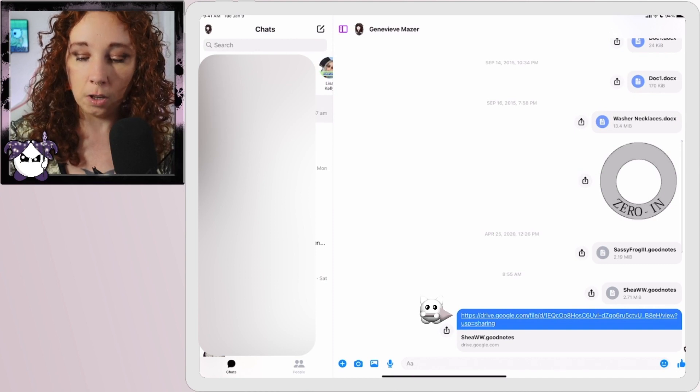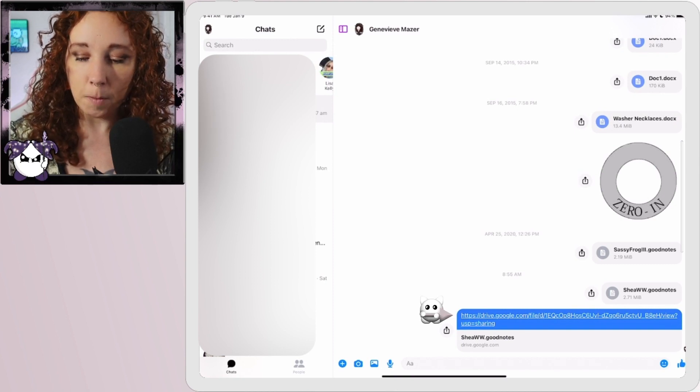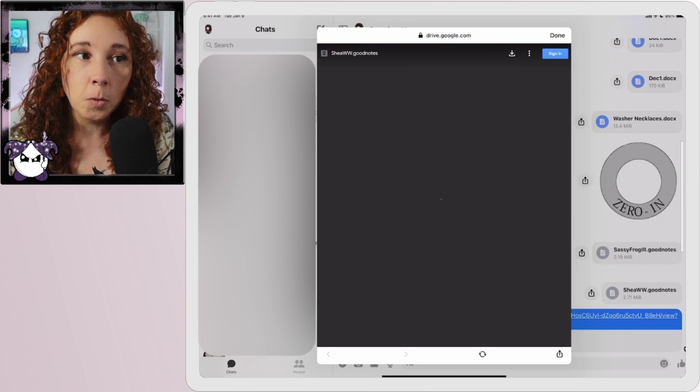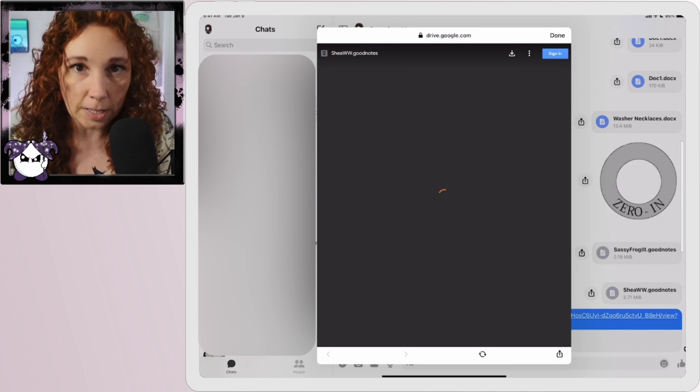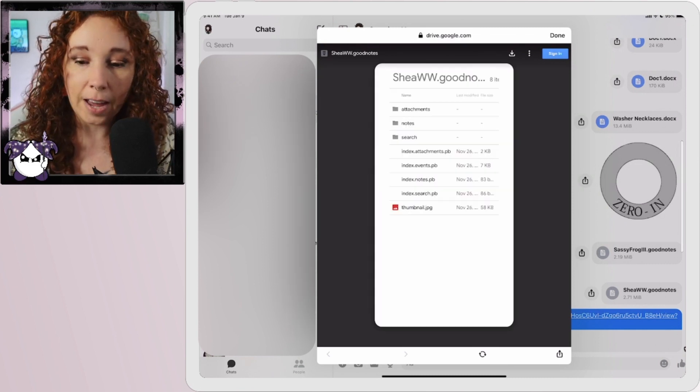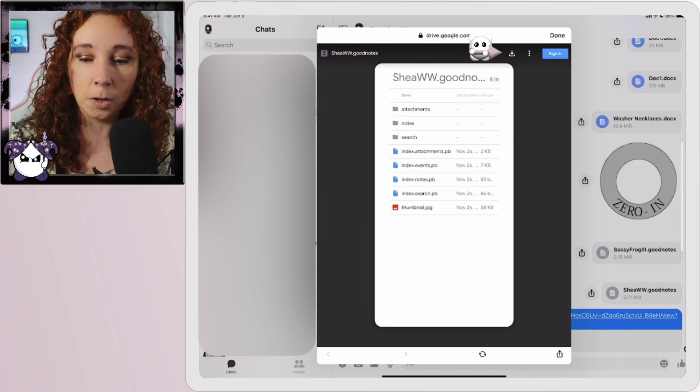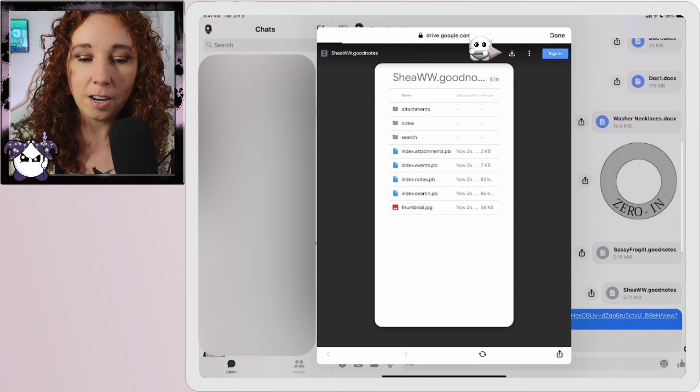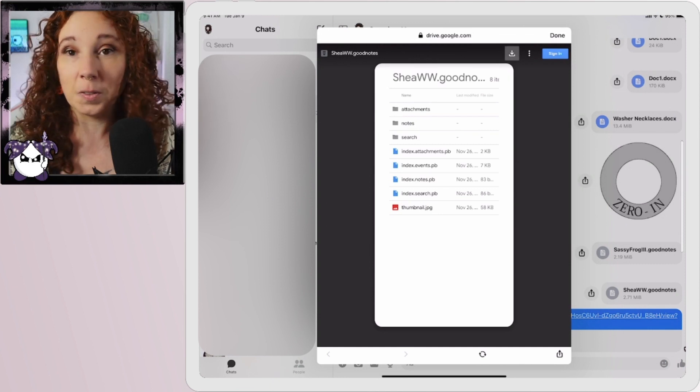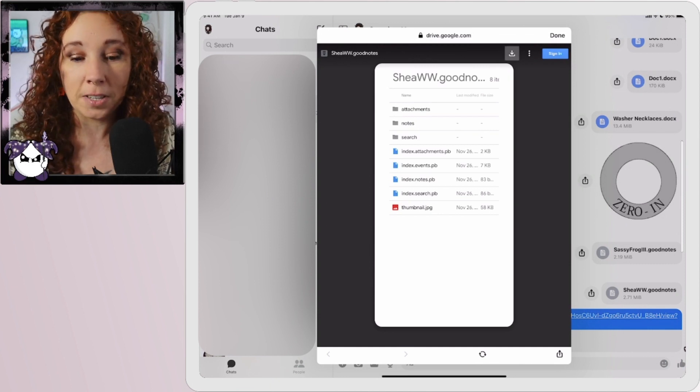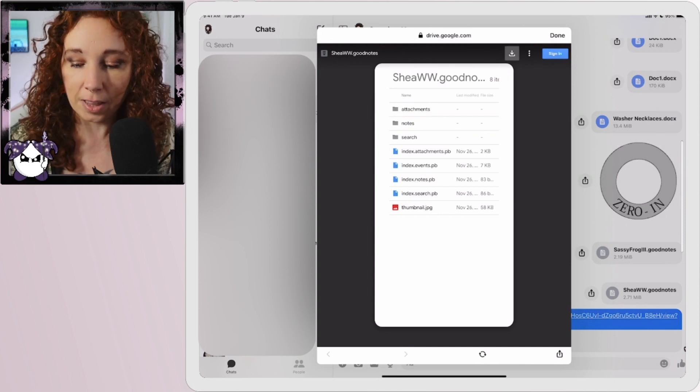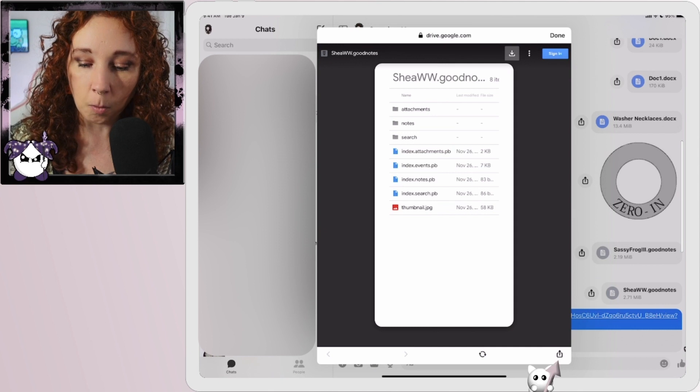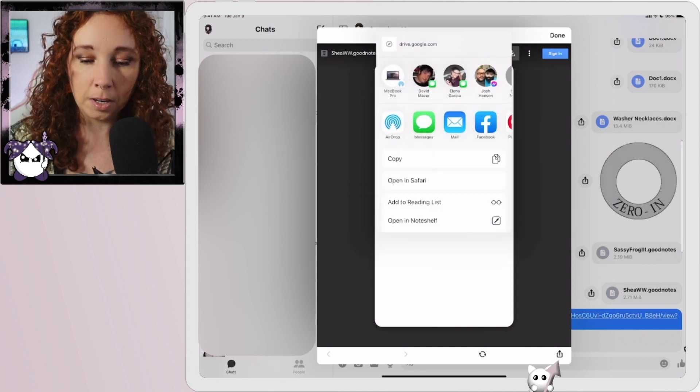Now the thing to remember if you're doing this via Facebook, you cannot just hit this download thing right here because Facebook's not going to know what to do with that. You have to hit this up arrow on the bottom.